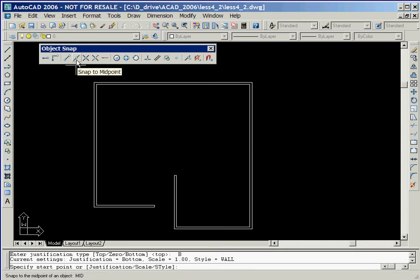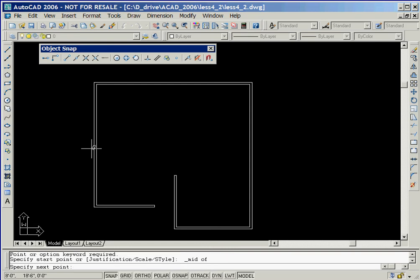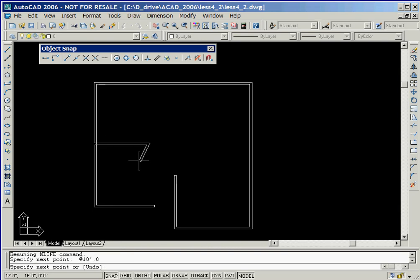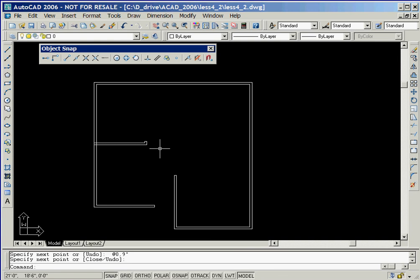We'll now pick the snap to midpoint icon on the object snap toolbar and then click on the left side of the vertical multi-line. We'll define the other end of the line by keying in at 10 feet comma 0, followed by the enter key. And now we'll key in at 0 comma 9 inches. Then we'll right-click the mouse and select the enter option to end the multi-line command.